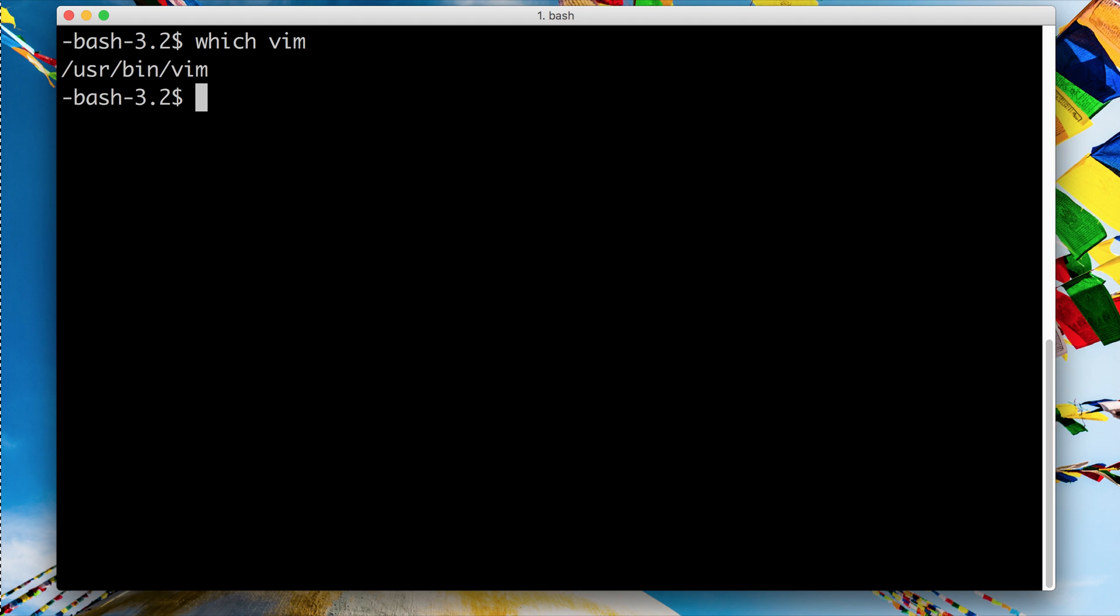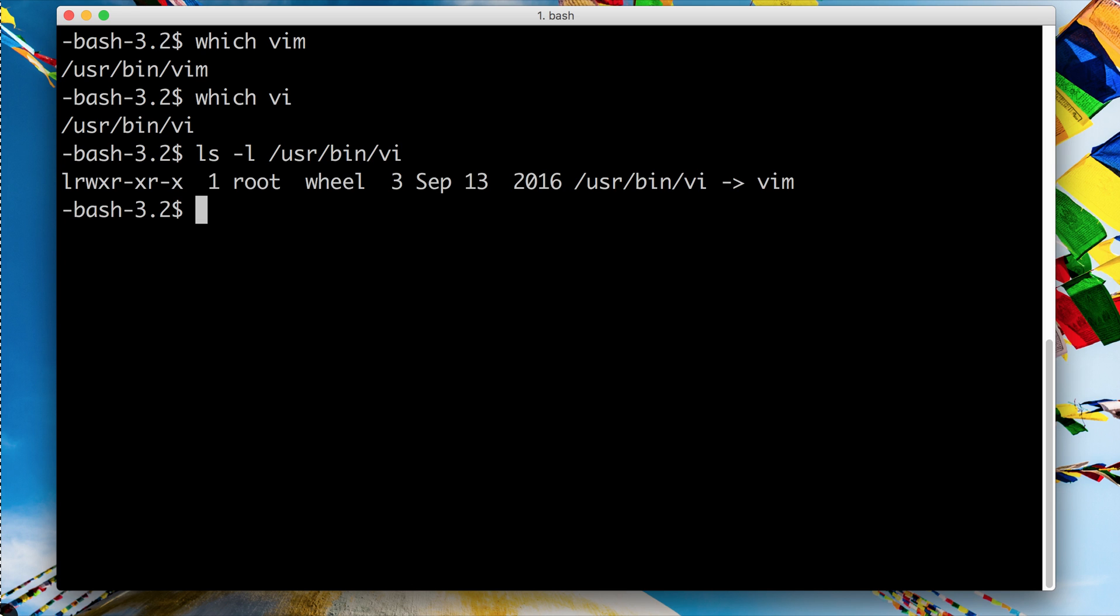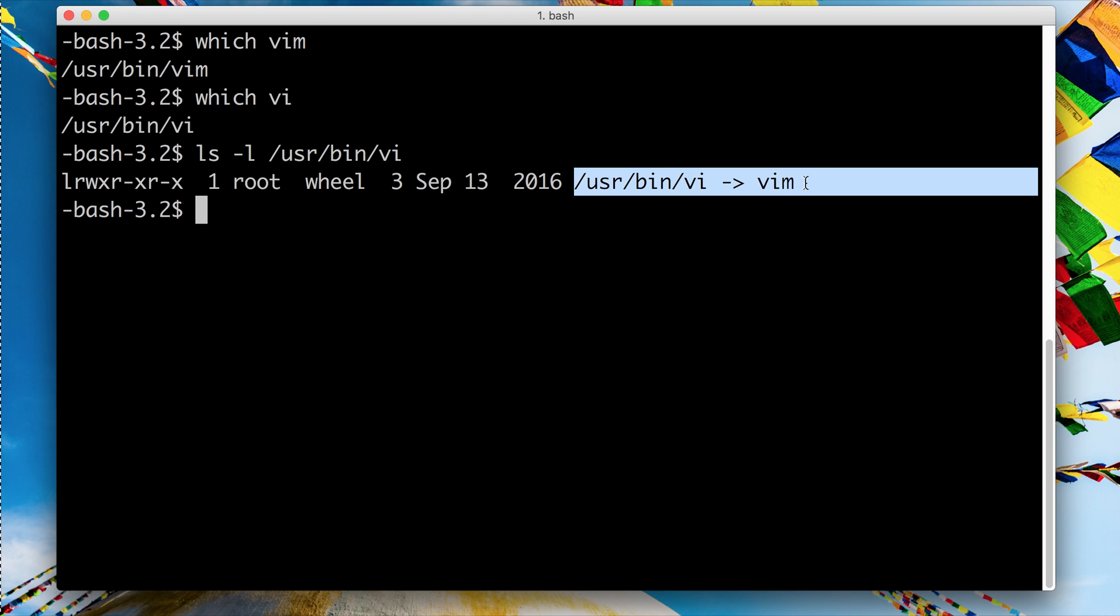If you type 'which vim,' which is a Linux utility that helps you locate where this thing is in your system, it's /usr/bin/vim. That's where my Vim is. You can also do the same thing for VI, and actually VI is mapped to Vim in all the modern system distributions. So when you call VI, you are actually calling Vim.